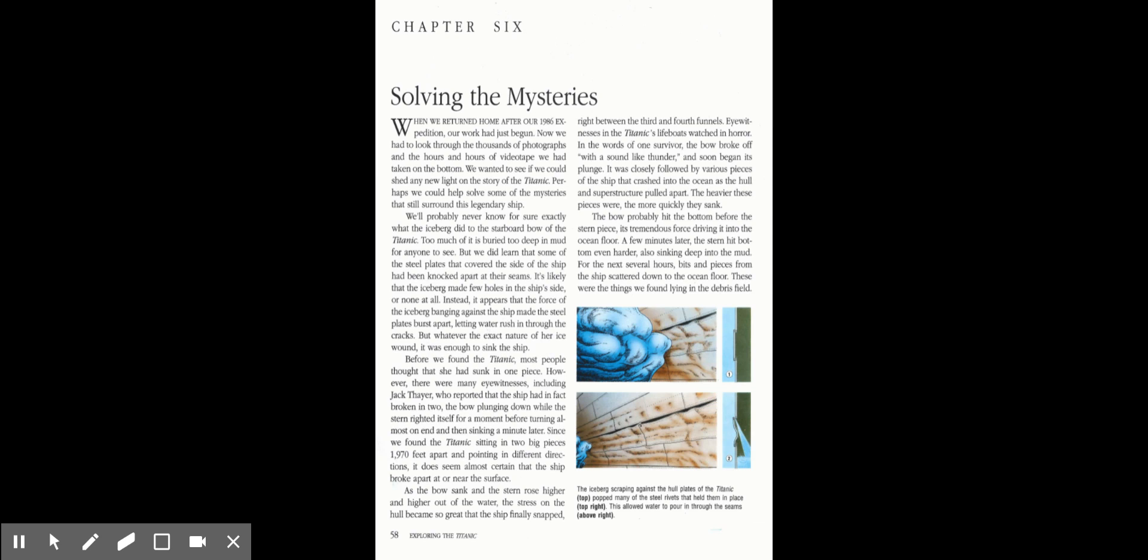We'll probably never know for sure exactly what the iceberg did to the starboard bow of the Titanic. Too much of it is buried too deep in mud for anyone to see. But we did learn that some of the steel plates that covered the side of the ship have been knocked apart at their seams. It's likely that the iceberg made few holes on the ship's side or not at all. Instead, it appears that the force of the iceberg banging against the ship made the steel plates burst apart, letting water rush in through the cracks. But whatever the exact nature of her ice wound, it was enough to sink the ship.